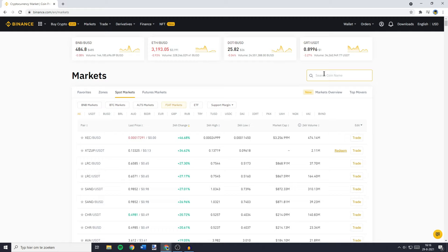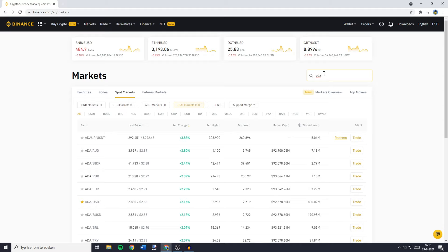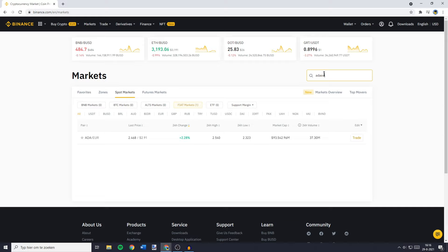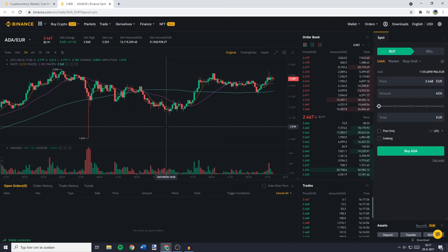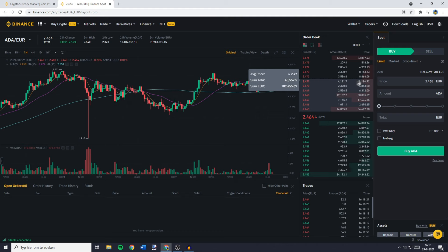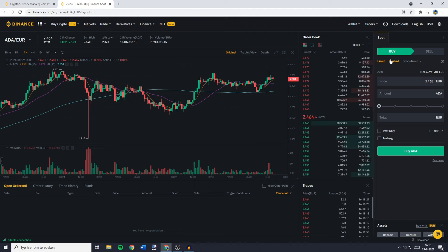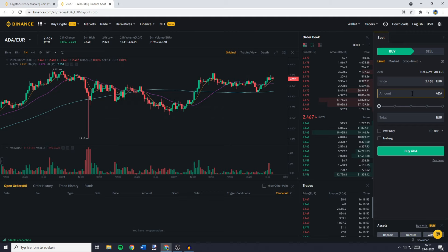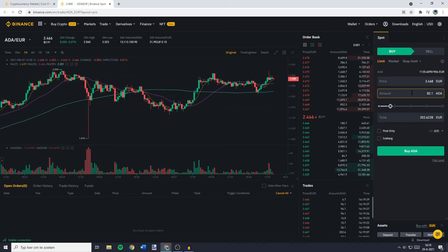Go over to the search bar and fill in the ticker symbol of the coin you would like to buy. The ticker symbol of Cardano is ADA. Once you have filled in the ticker symbol, you'll also have to fill in the ticker symbol of your FIAT currency — the ticker symbol of Euro is EUR. You will then see the pair available for trading and you need to click on it. Go over to the 'Place Order' section — on the pro layout this is on the right side, on the default layout it's in the middle at the bottom. Go over to 'Buy' and decide if you want to use a limit order or a market order. Using a limit order you can set the maximum price you are willing to pay per coin, fill in the amount of coins you would like to buy, and then click the buy button.